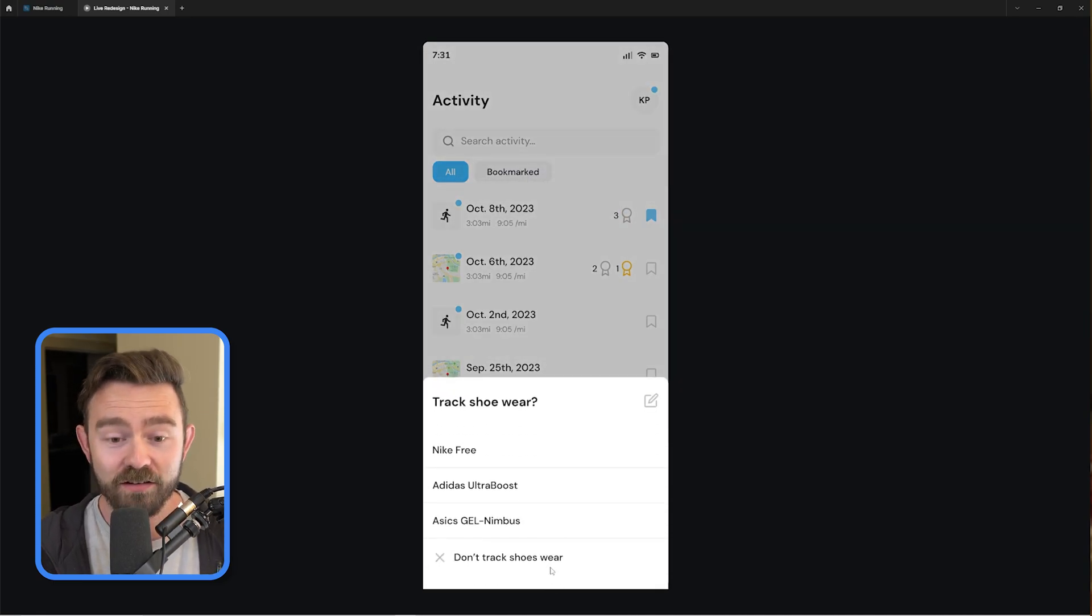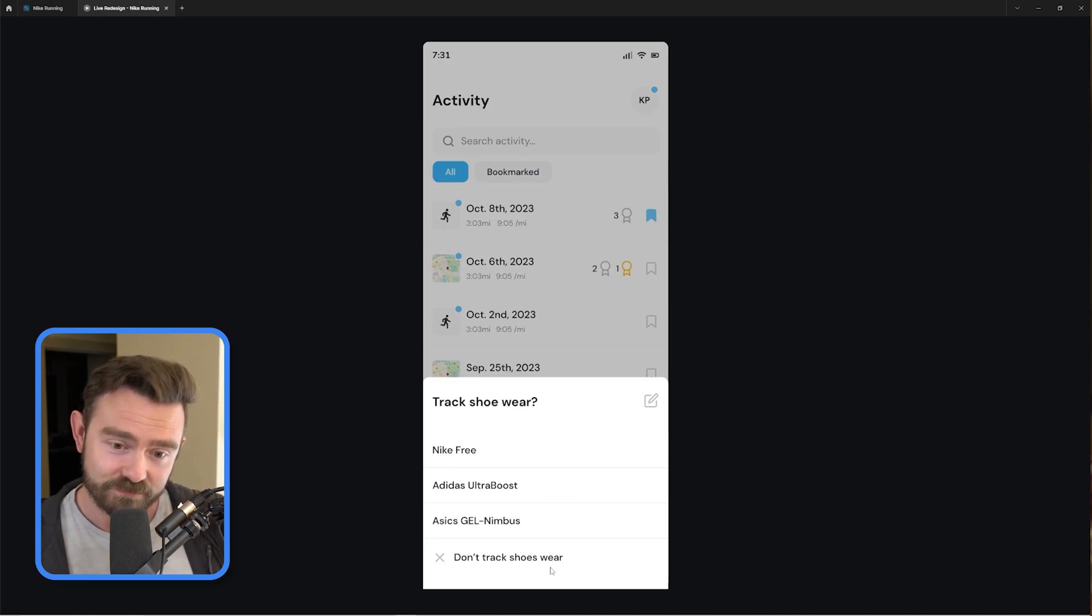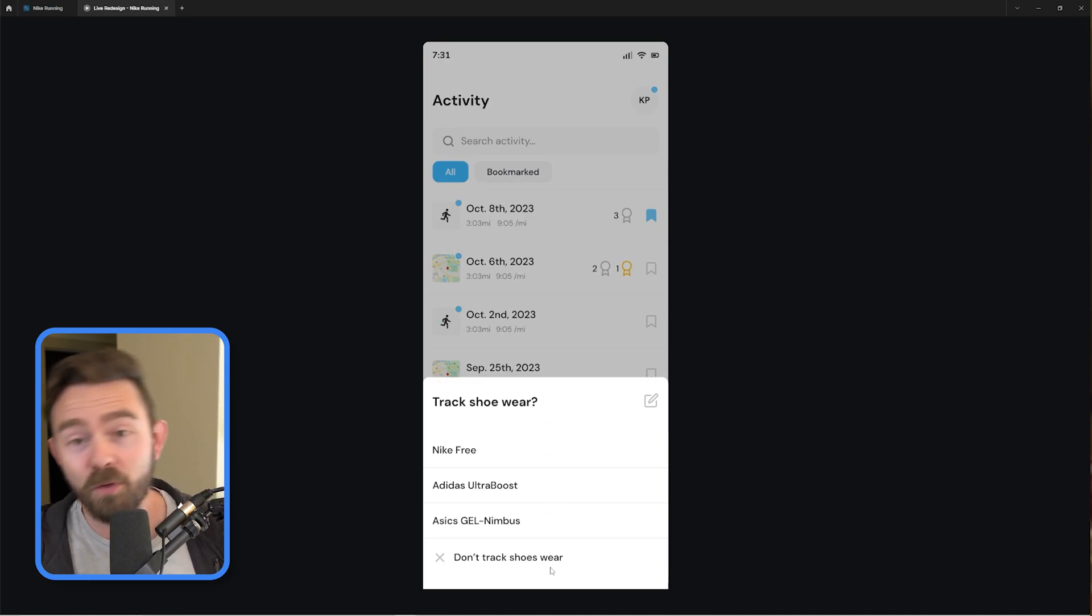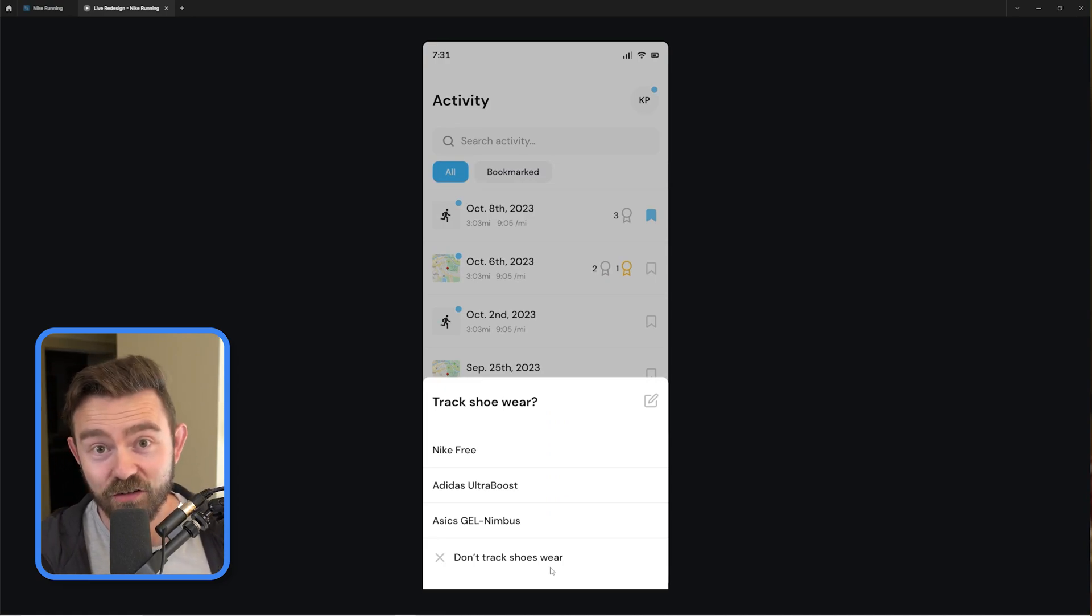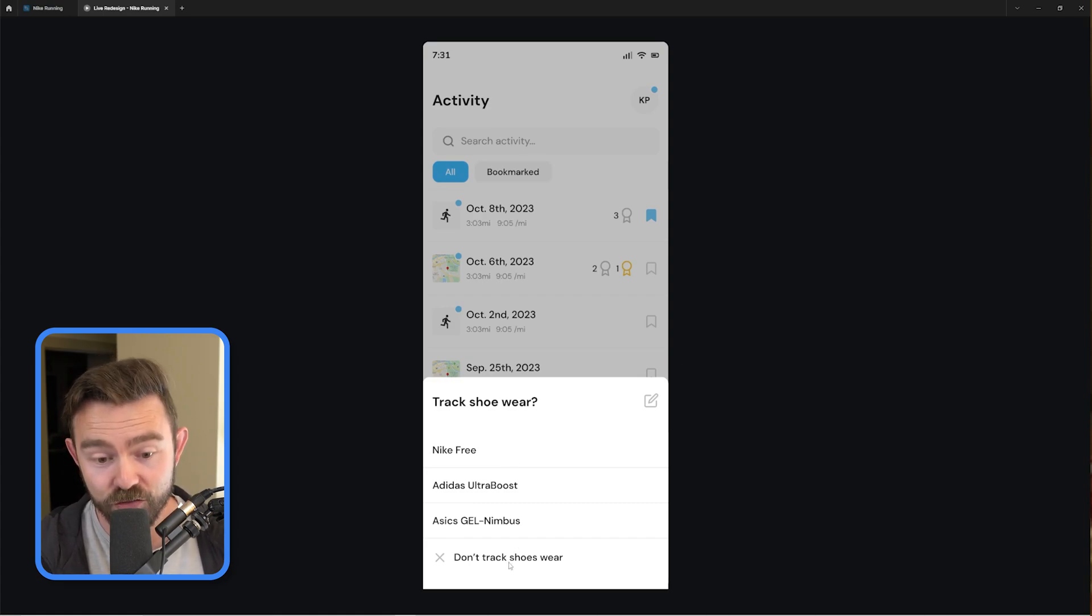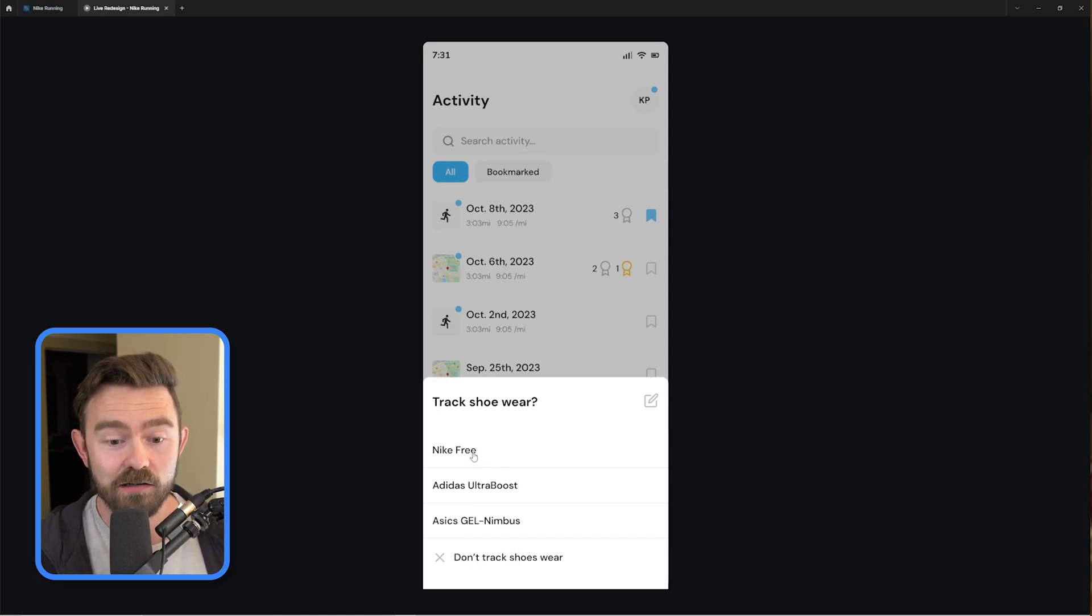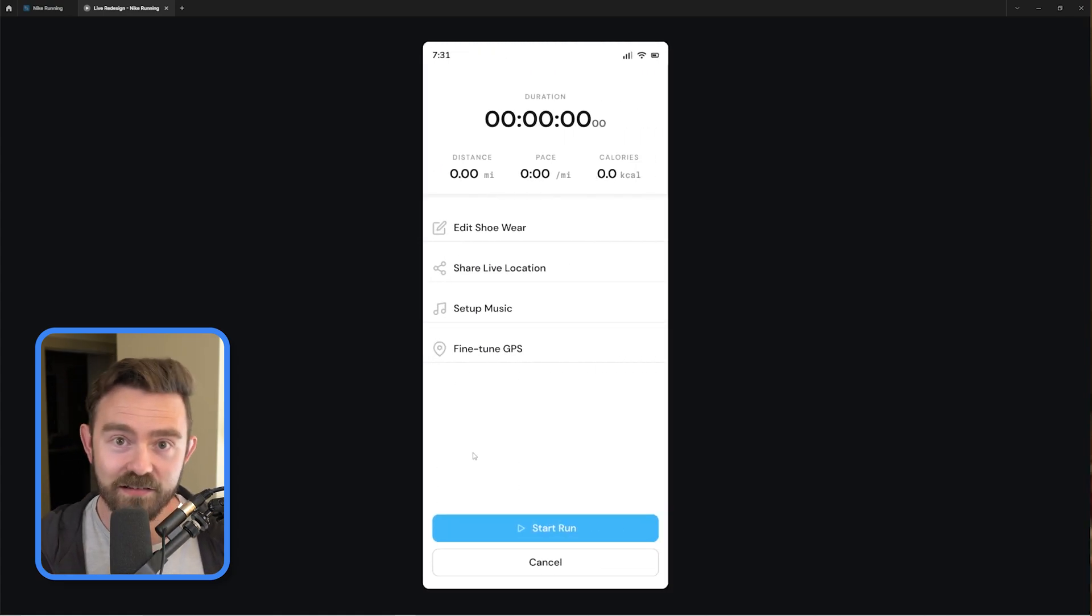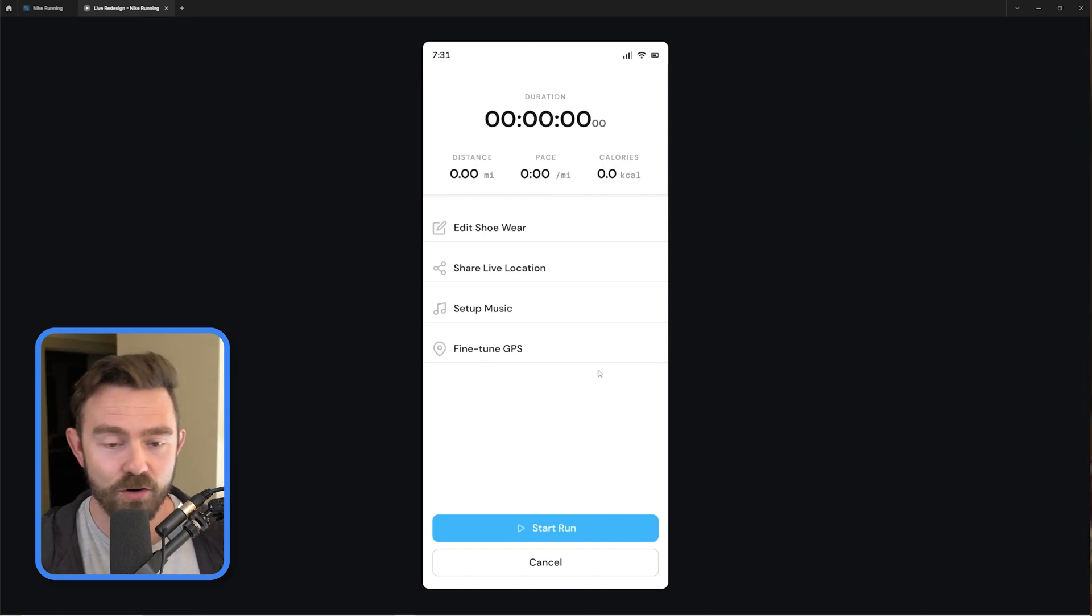I can filter quickly between all and bookmarked or just search through activity if I'm looking for something specific. Additionally, if I do want to start a run, I'd be hit with a modal like this that just immediately asks me if I want to start tracking my wear on my shoes or if I just don't want to do that at all. Really easy to do. There's no ambiguous iconography anymore.